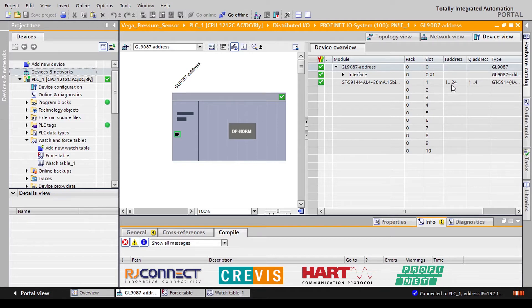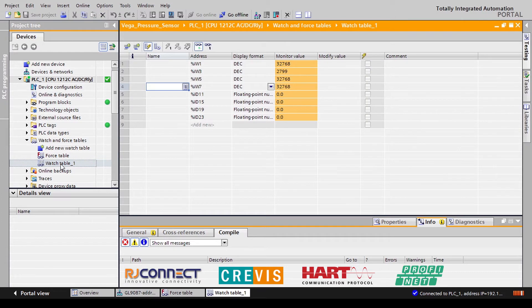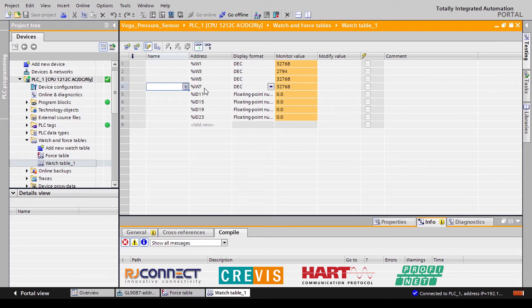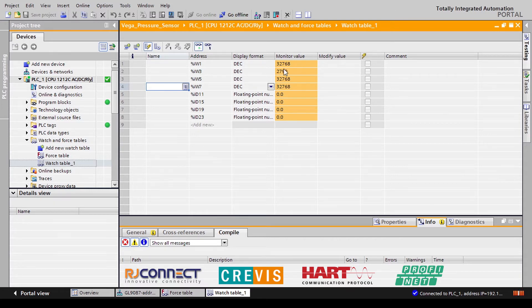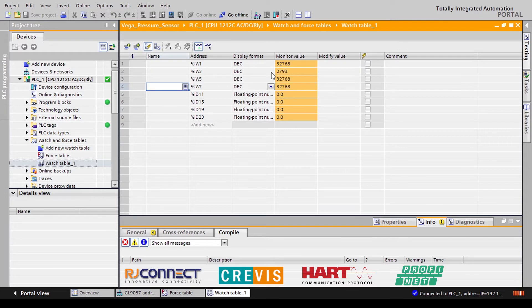To understand this a little bit better let's go to our watch and force tables to show you how we control which data we read. In our watch table we'll see that the first four words that are available for this card are actually our raw analog input value, our raw 4 to 20 milliamp signal. As you can see we only have input word 3 or channel 1 wired in as an analog input module. This is where our Vega HART sensor is wired into.